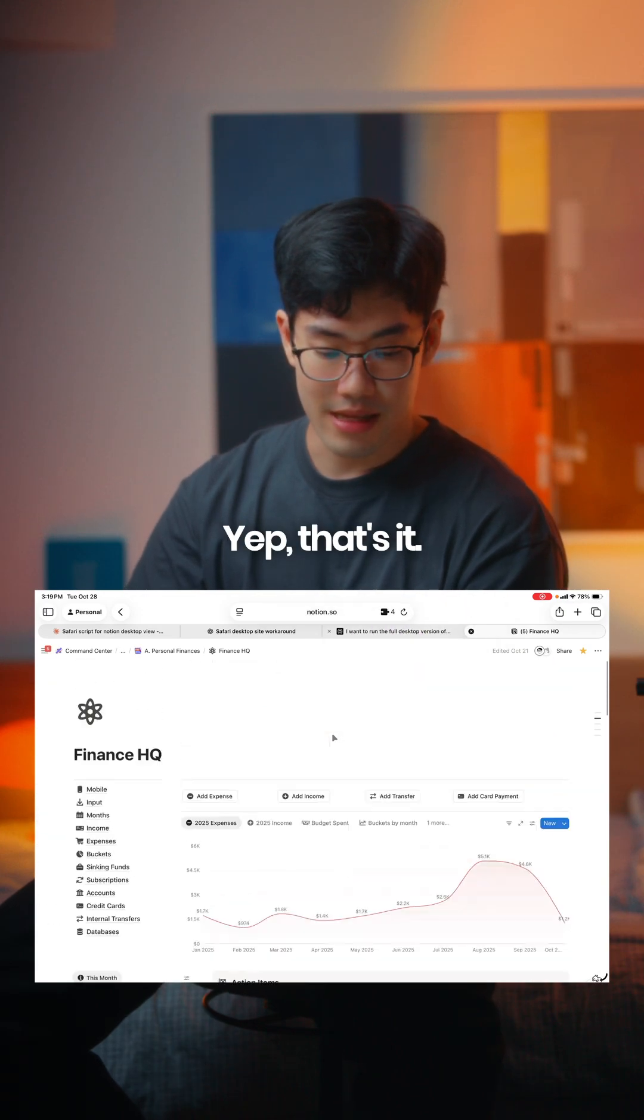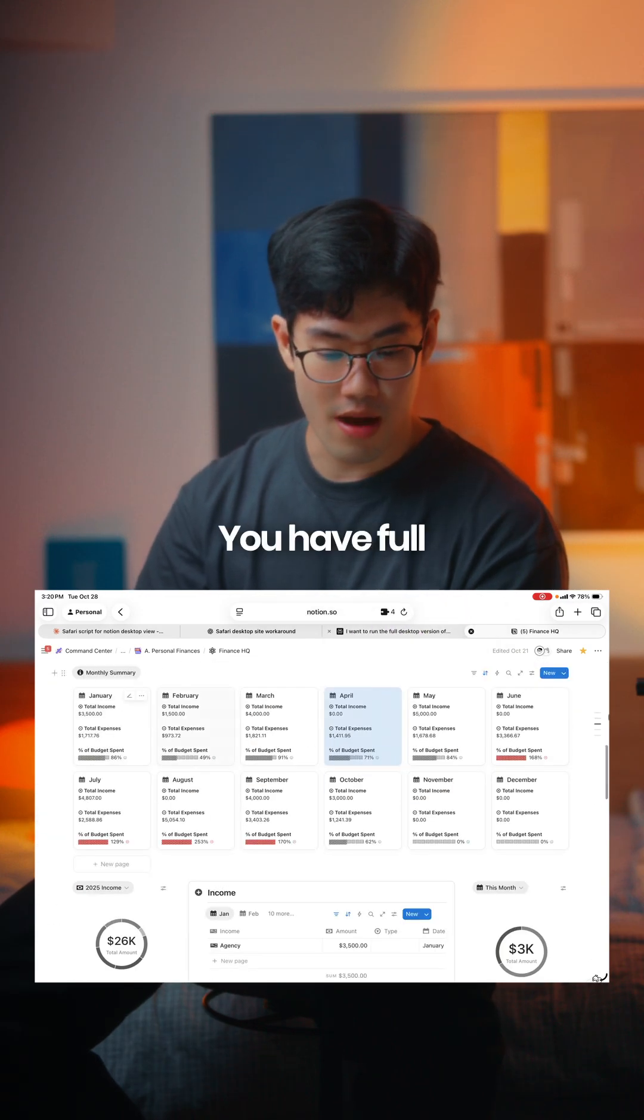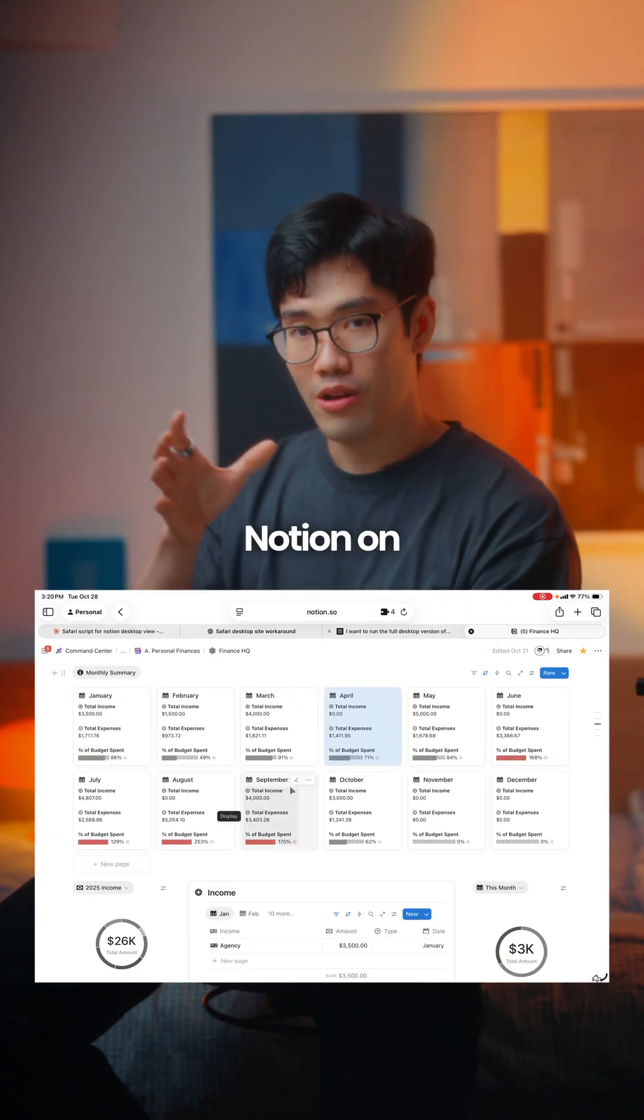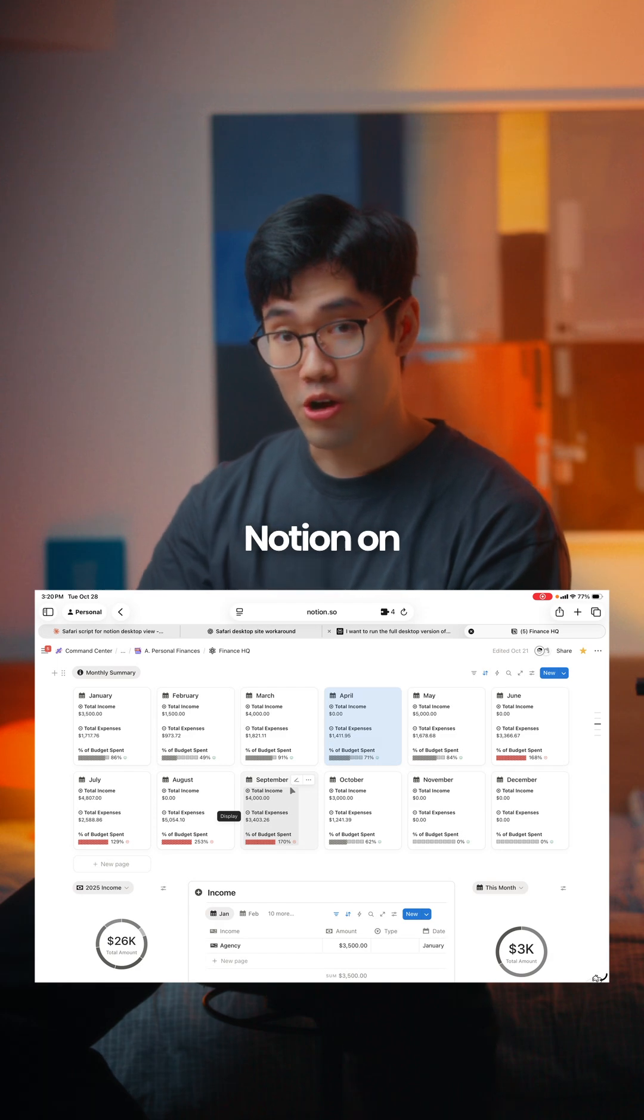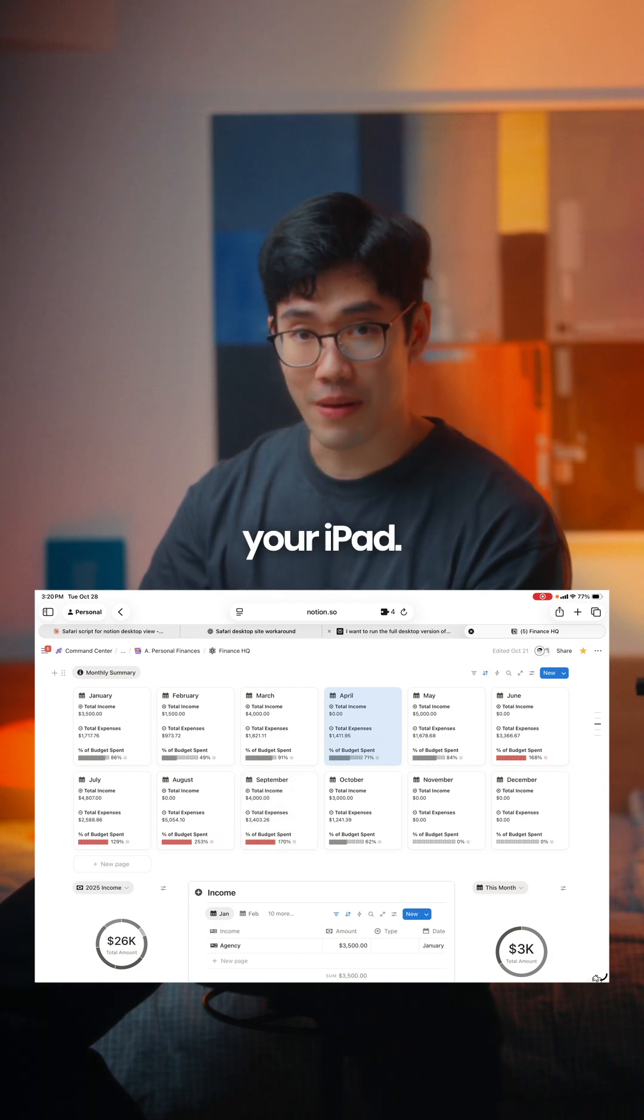Yep, that's it. You have full desktop Notion on your iPad.